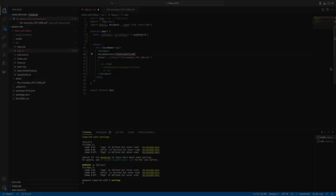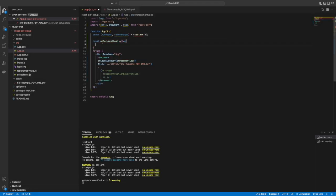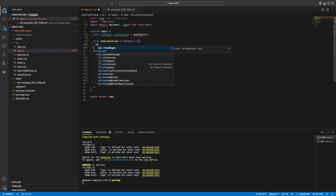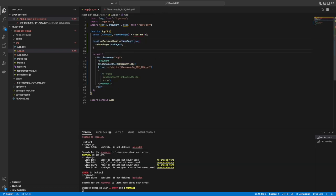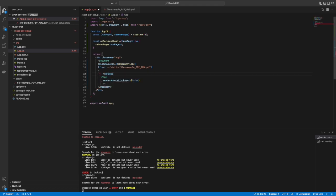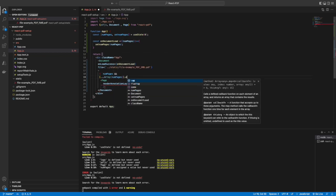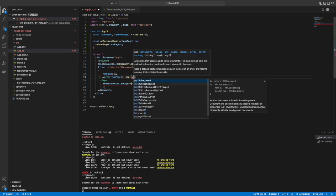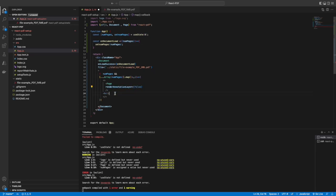To fix that, we have to add an onLoadSuccess function which will trigger once everything is loaded. The number of pages we will be getting there, so we'll be setting it to a state, and that state we will iterate a number of times and render the pages.